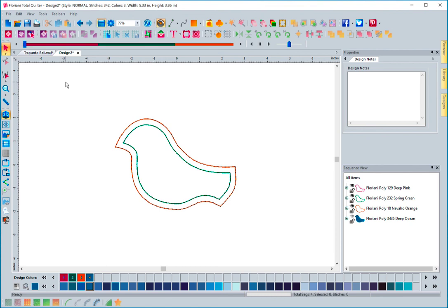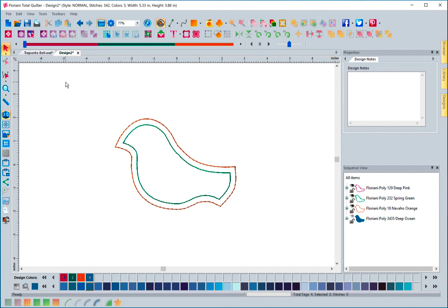It took quite a bit of effort to make this into a one-click, basically, to make a trapunto block. We cannot wait to see what you do with this. Please do share pictures of any blocks that you create that are trapunto blocks and we look forward to seeing those. In the next video, I'm actually going to show you how you can take a design in the software and post it to your Facebook page if you wanted to. Make sure you watch that video as well.